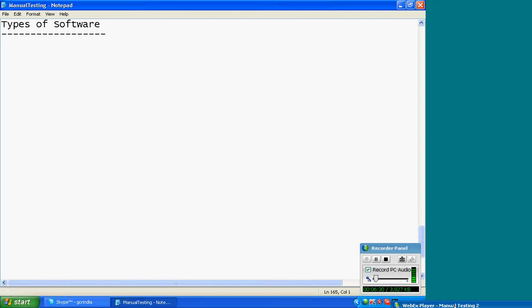Types of software. We can segregate all software in three categories. First category: system software. System software is for operating the system. Here, system means computer — hardware and software. System software is for operating the system and for supporting devices, etc.